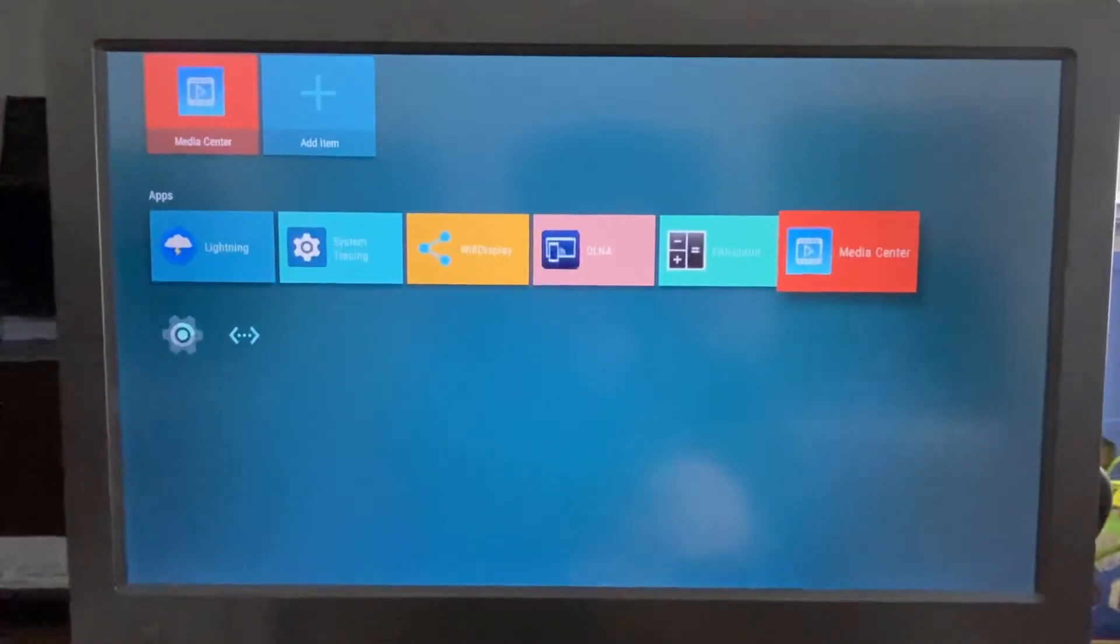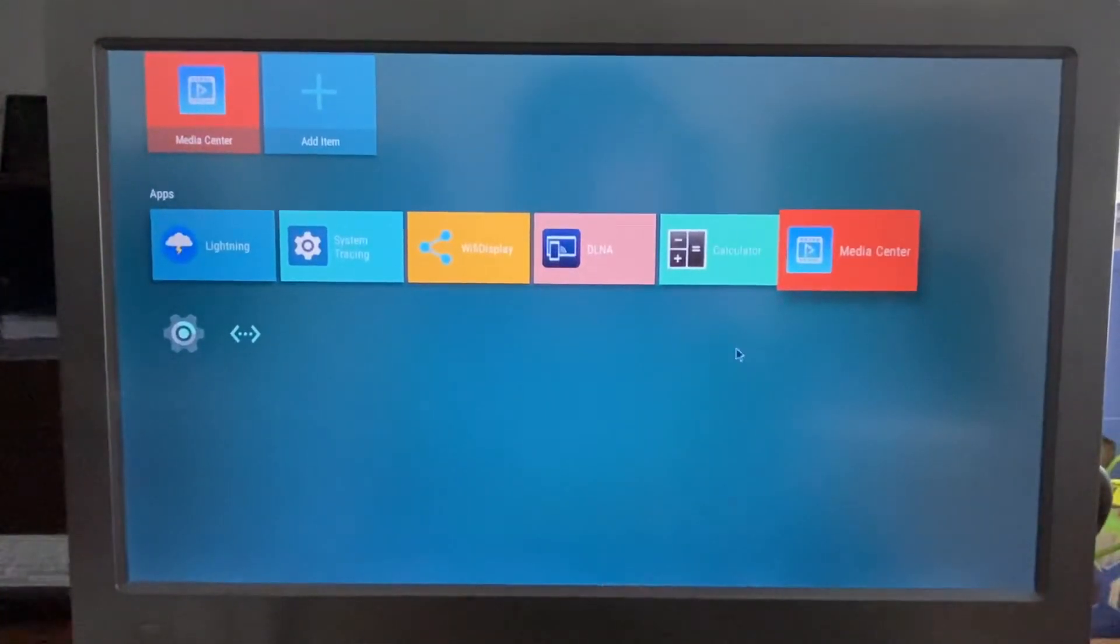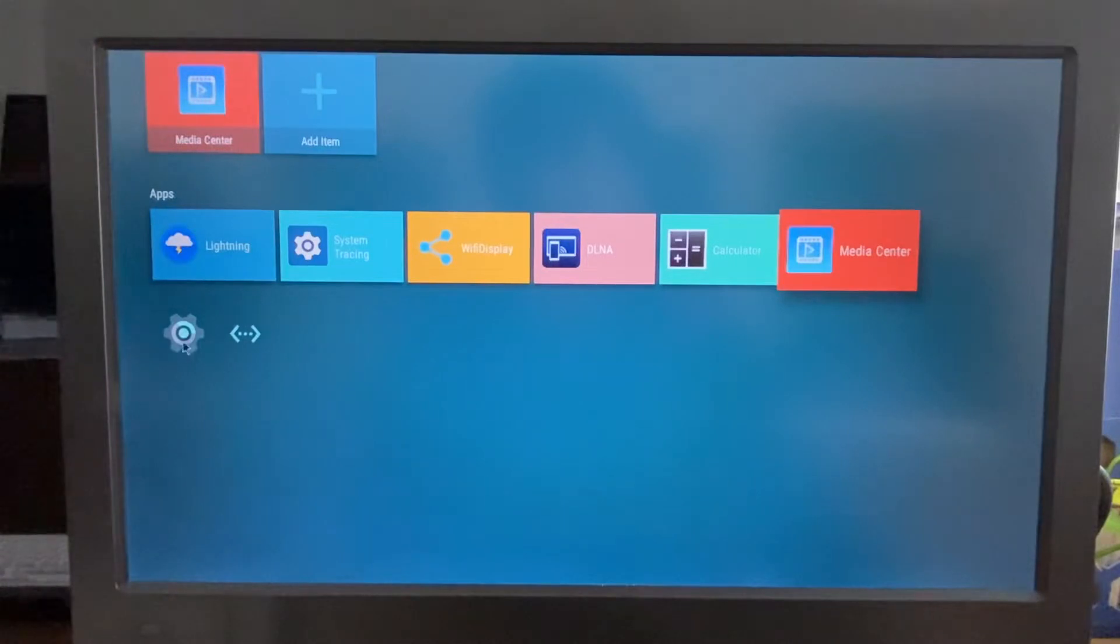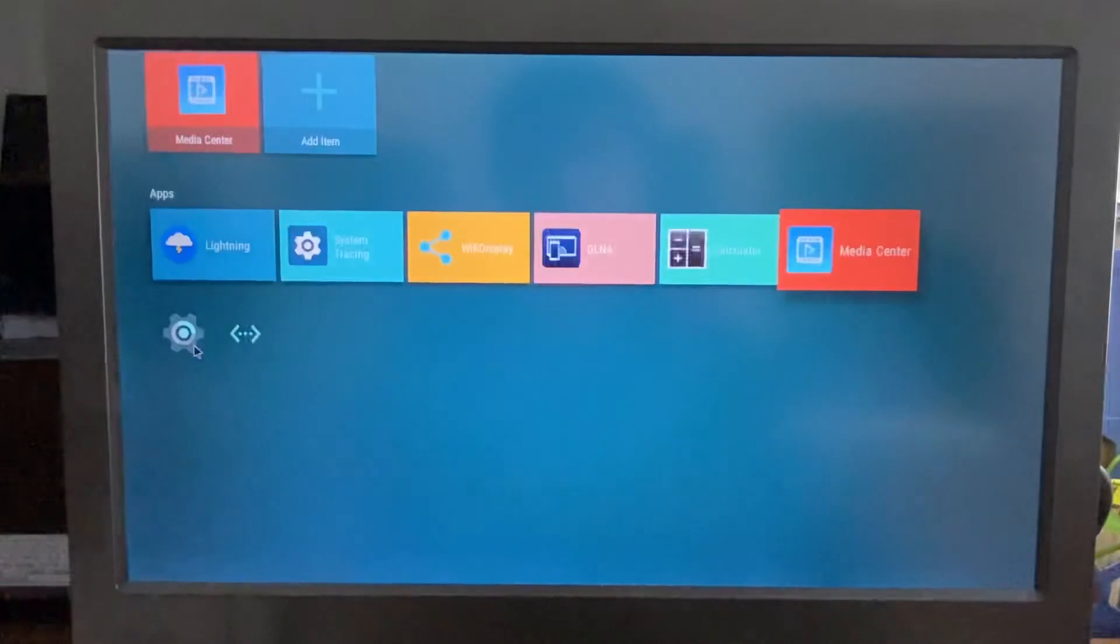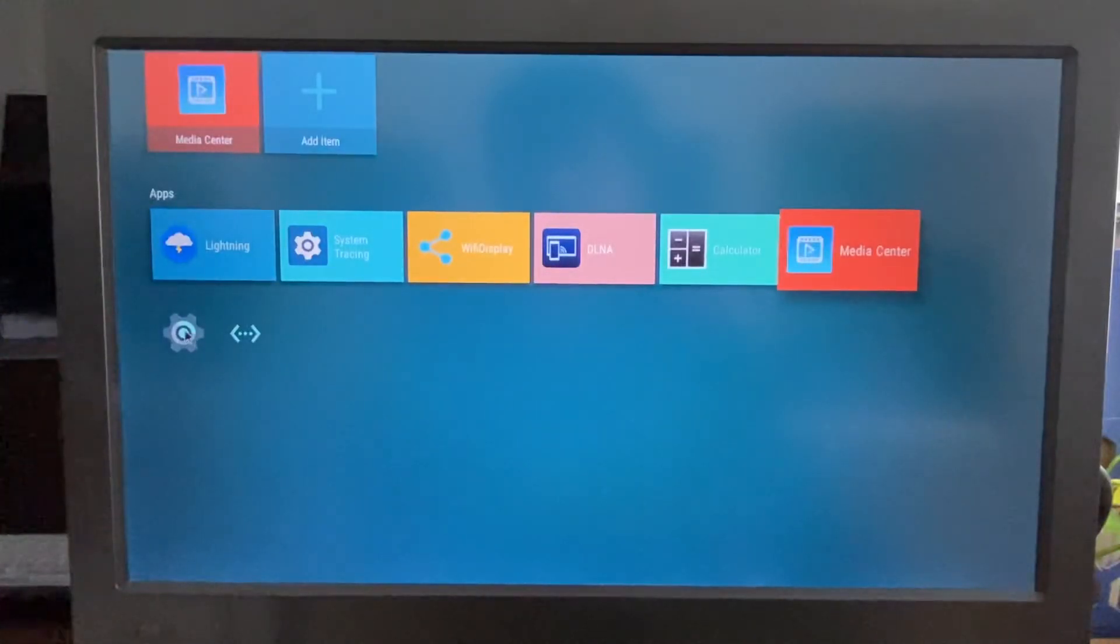So the new feature of this latest R58X is the system. It has Android 12 latest.